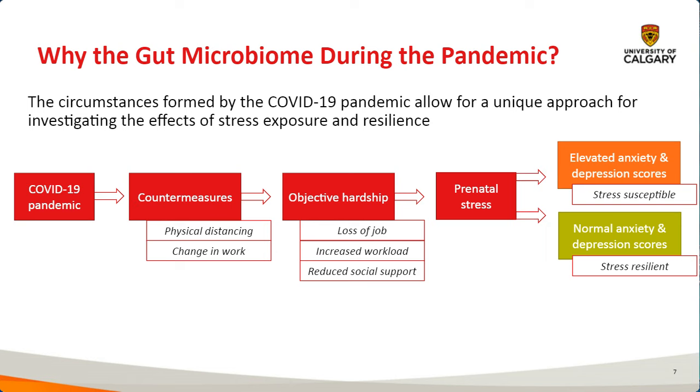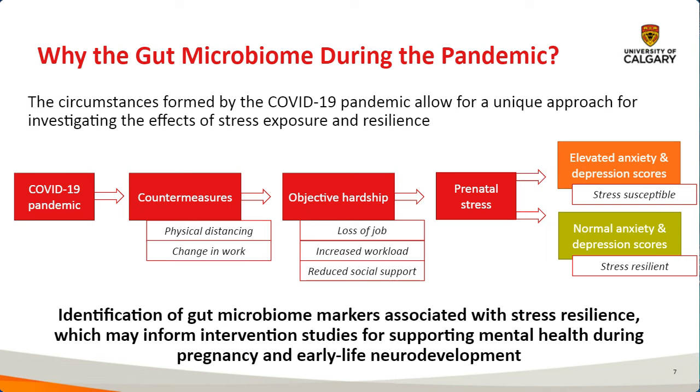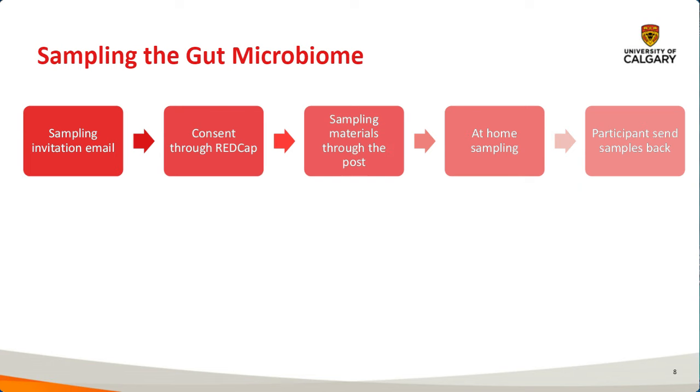Additionally, considering that stress resilience and susceptibility has a lot of different components that go well beyond the gut microbiome, in the bigger scheme of things, we hope to identify gut microbiome markers associated with stress resilience, which may ultimately inform intervention studies for supporting mental health during pregnancy and also early life neurodevelopment. Talking about the sampling procedures. Typically, we just send out an invitation email to participants. They may provide consent through REDCap if they want to. If they provide consent, we will send them a sampling kit with all the materials through the post. They will provide at-home sampling and then participants will just send the samples back through the post as well.